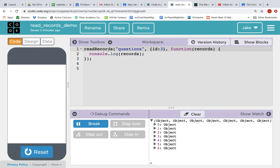we could just grab the records where the ID has the value of three. Now we're telling App Lab, read the records from the questions table, look at the ID column in the table and grab us only the record where the ID has the value of three.